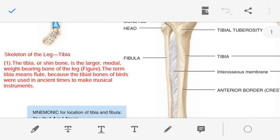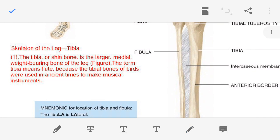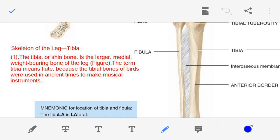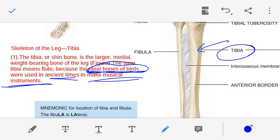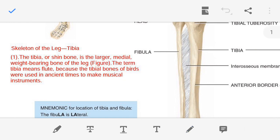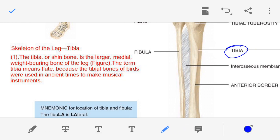Regarding the meaning of tibia — how the term tibia was derived: in ancient times, people used the bird's tibial bone as a musical instrument. So from the bird's tibial bone, this bone has been given the name tibia. That is the meaning of the term tibia.